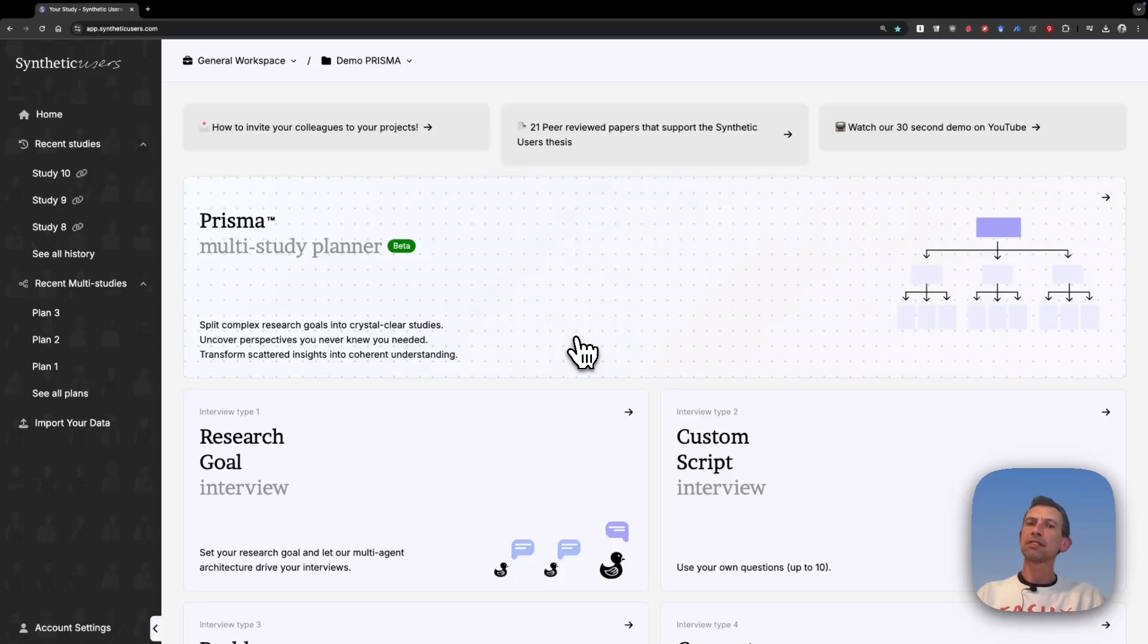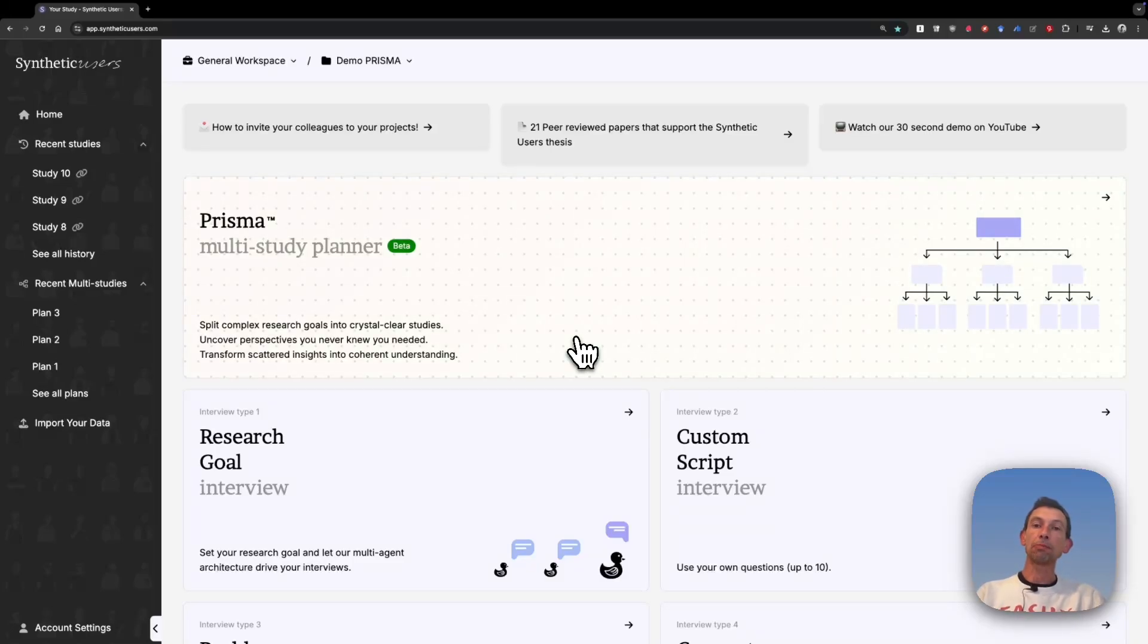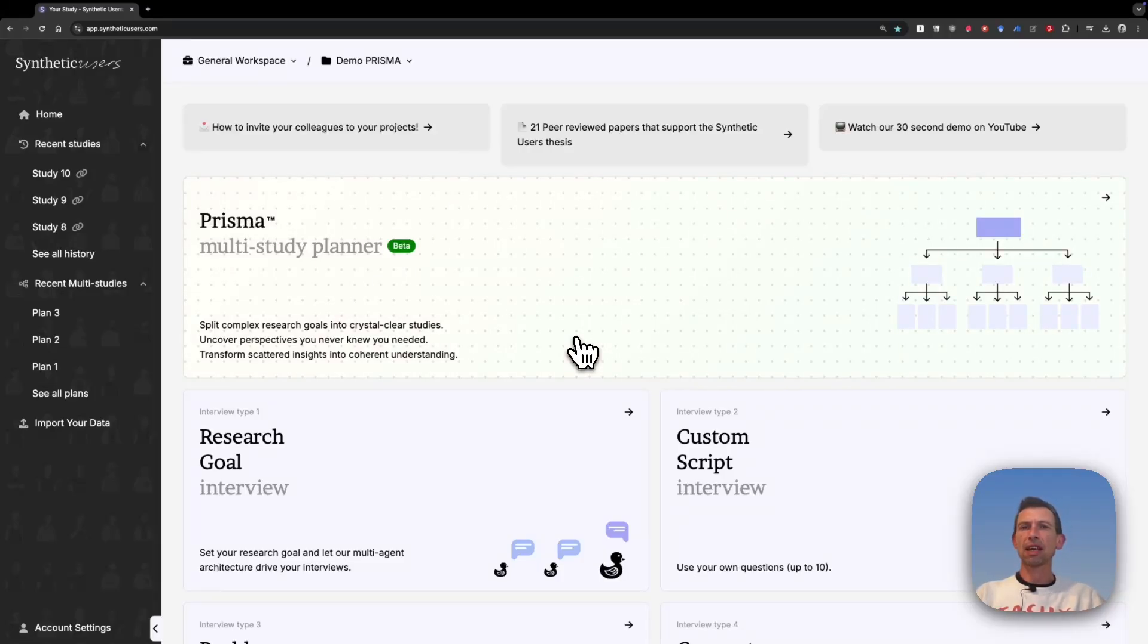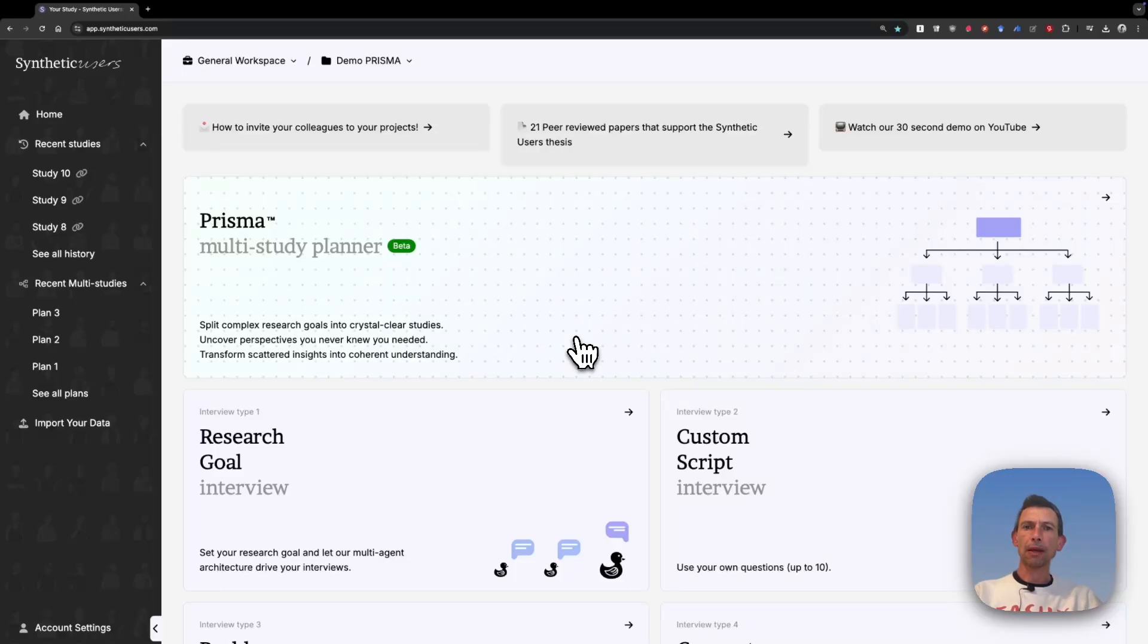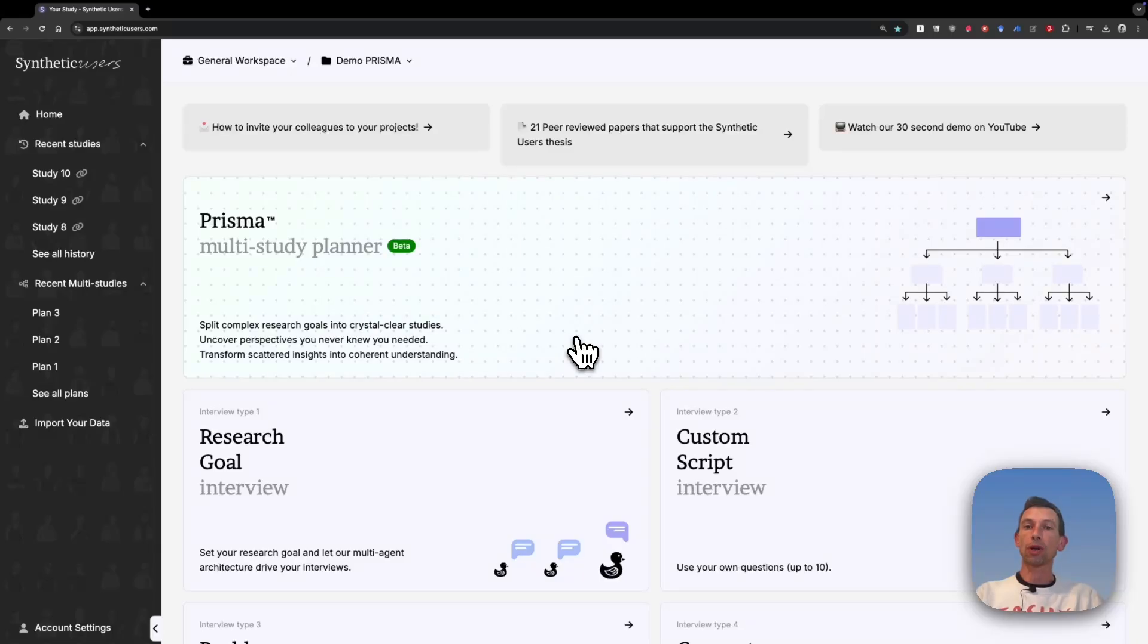Today there are still some constraints in synthetic users. You need to create all the studies by yourself, figure out which audiences might be relevant for your research goal, generate a report, and summarize everything. It's quite some work in comparison to traditional research. We think we're quite efficient, but we want to do more than that.